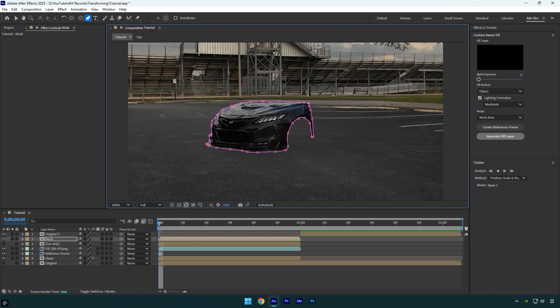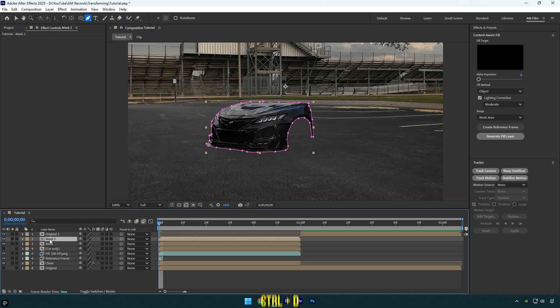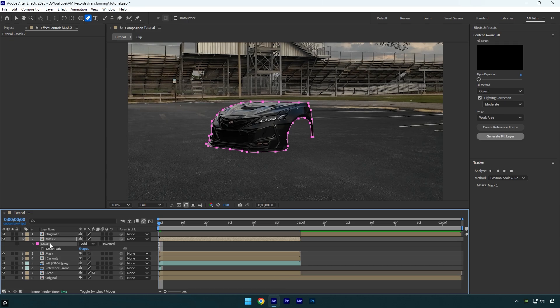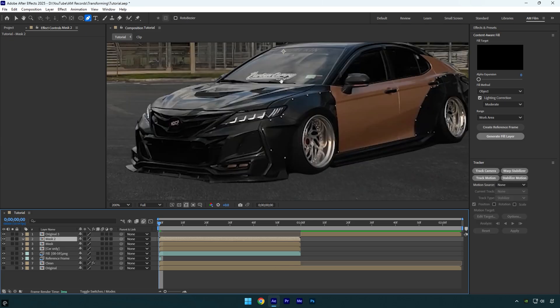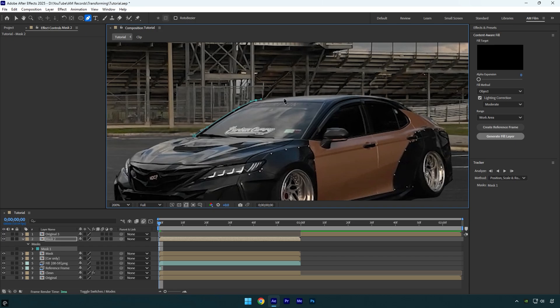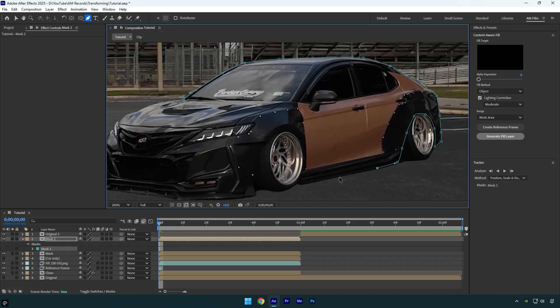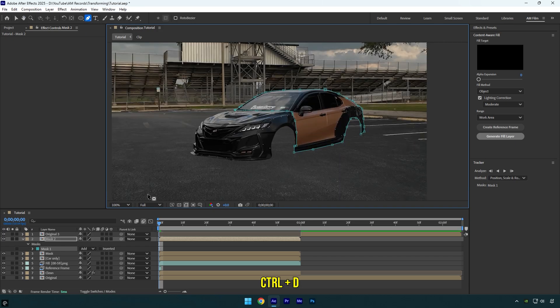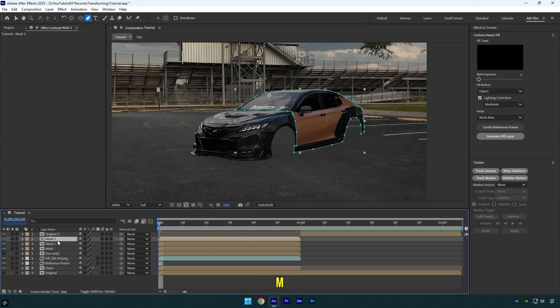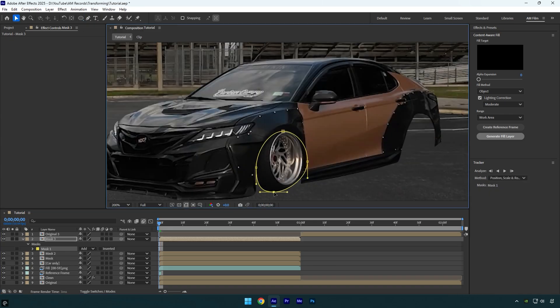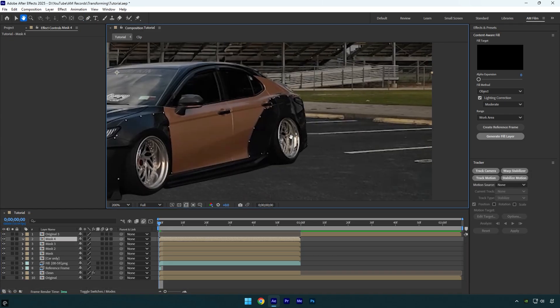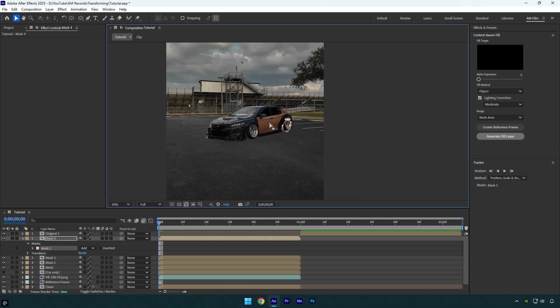Once you are done masking, duplicate the mask layer, press M on your keyboard, and delete the mask on the duplicated layer. Grab the pen tool again and mask out another part. Repeat these steps — duplicate, delete mask, then mask a new part — until you've covered all car parts. I'll speed up the video here since you already know the steps. I masked four car parts, which should be enough, but you can mask more for a more detailed effect.